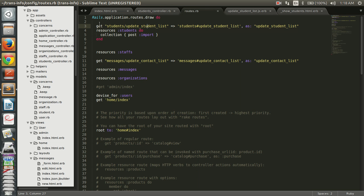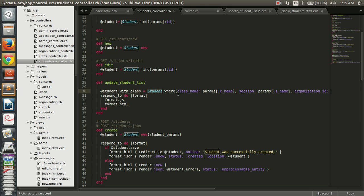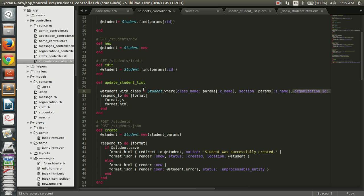We have defined the routing for our path. Next we are going to create a corresponding action in the controller. We have the action 'update_student_list'. In this action we are going to select from the database the list of students based on the class and section passed from our drop downs. From the Student model, we select all students where class equals the parameter 'c_name' and section equals parameter 's_name'. You may have additional conditions as well.